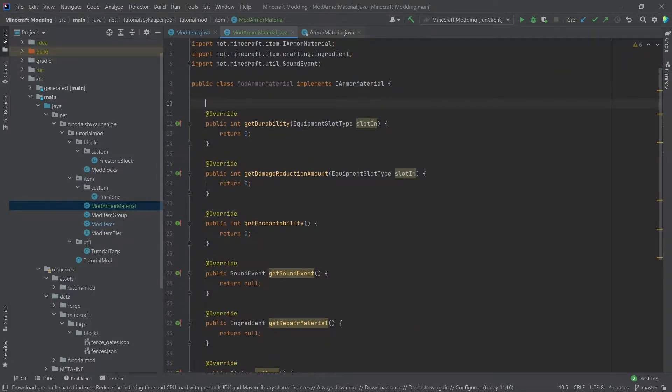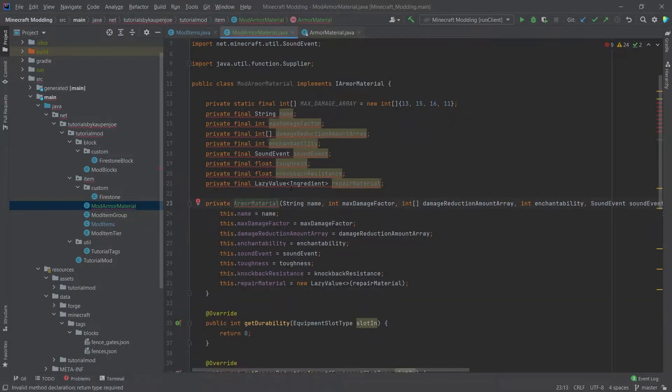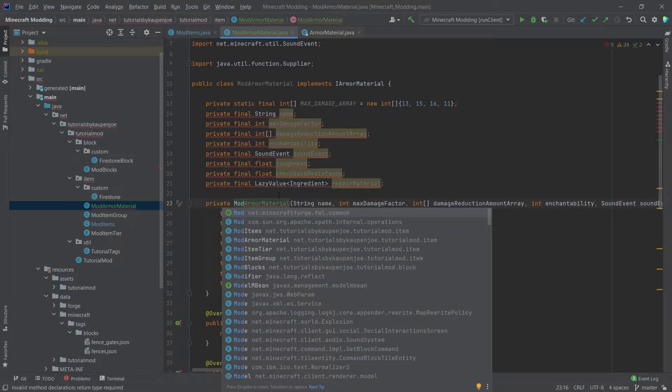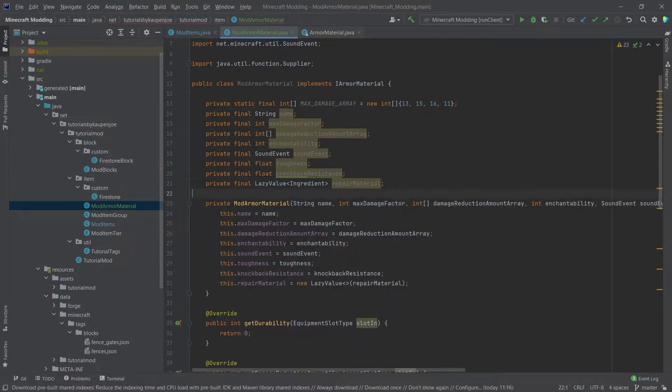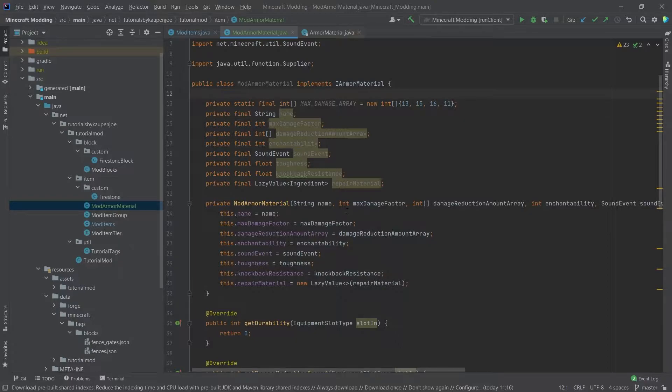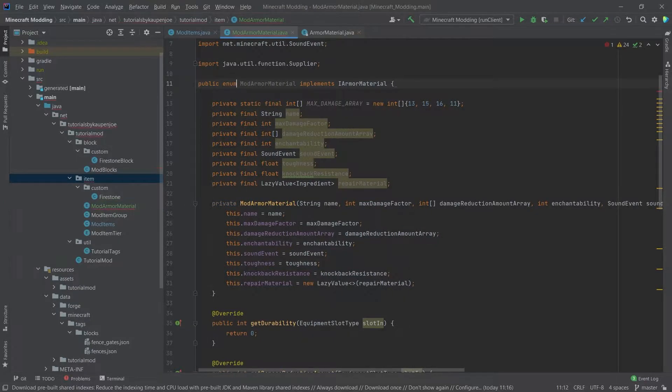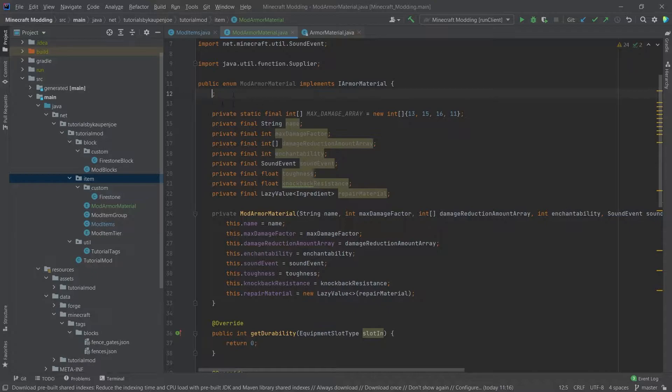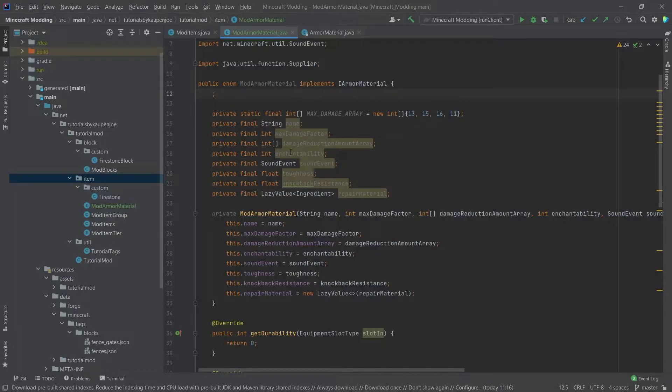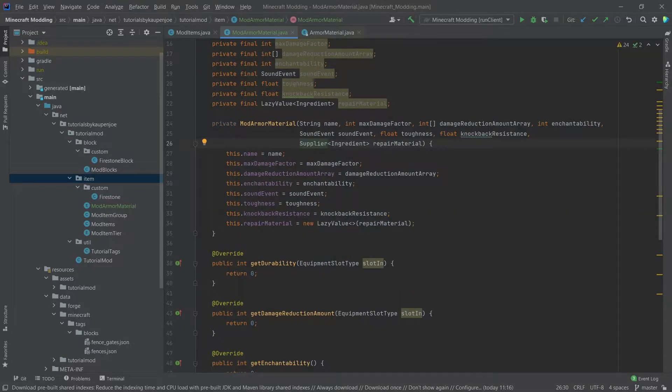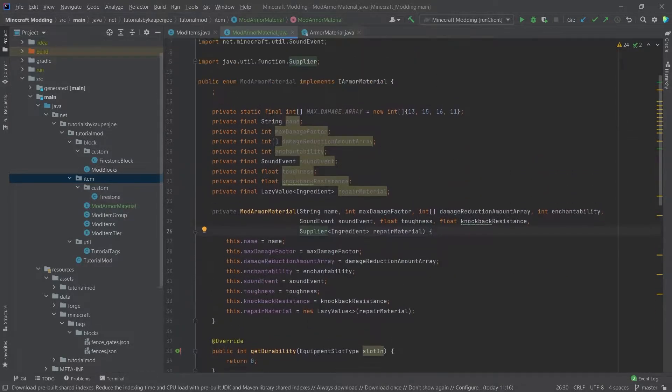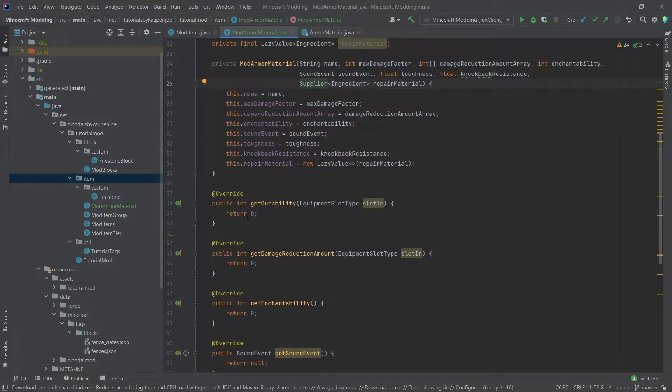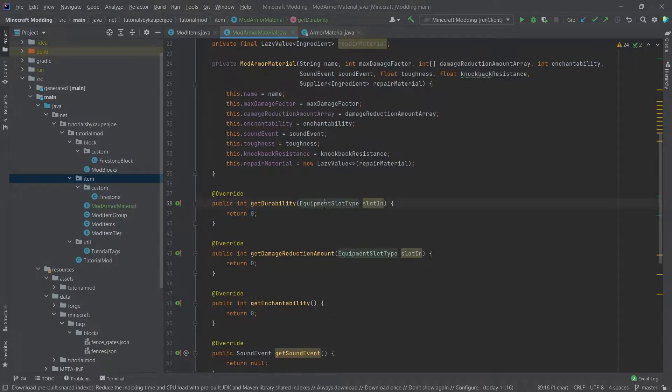We're going to use this in here. Then we change the name here to ModArmorMaterial, and then all of the errors should go away. What we'll also do is we'll make this an enum, and we will add the semicolon just floating in the air up here. This is similar to how we've done it in the tools tutorial last time. Now we just need to return the correct things.